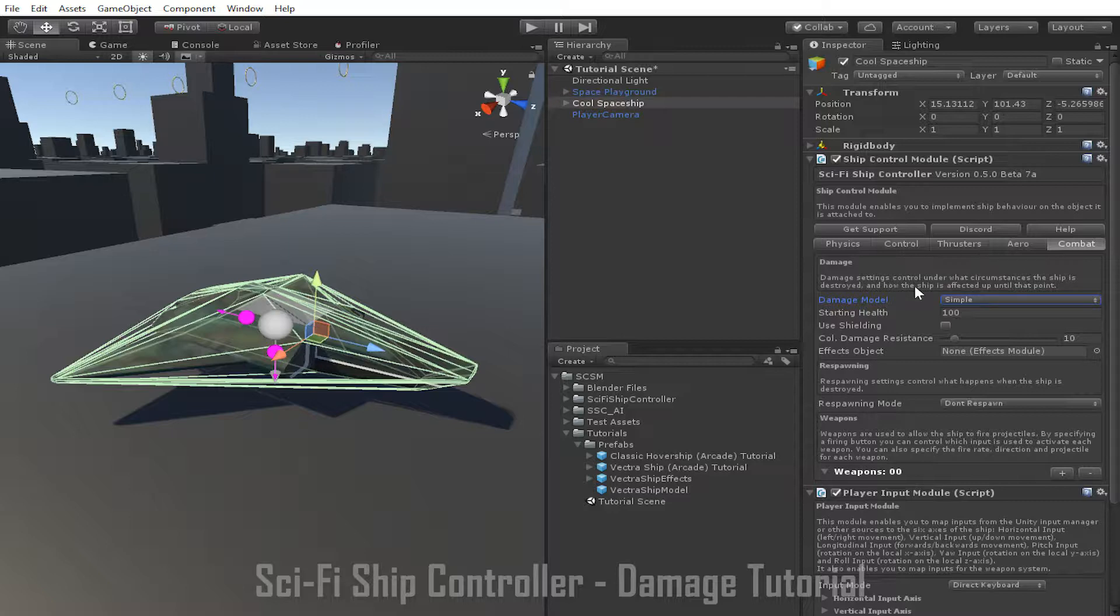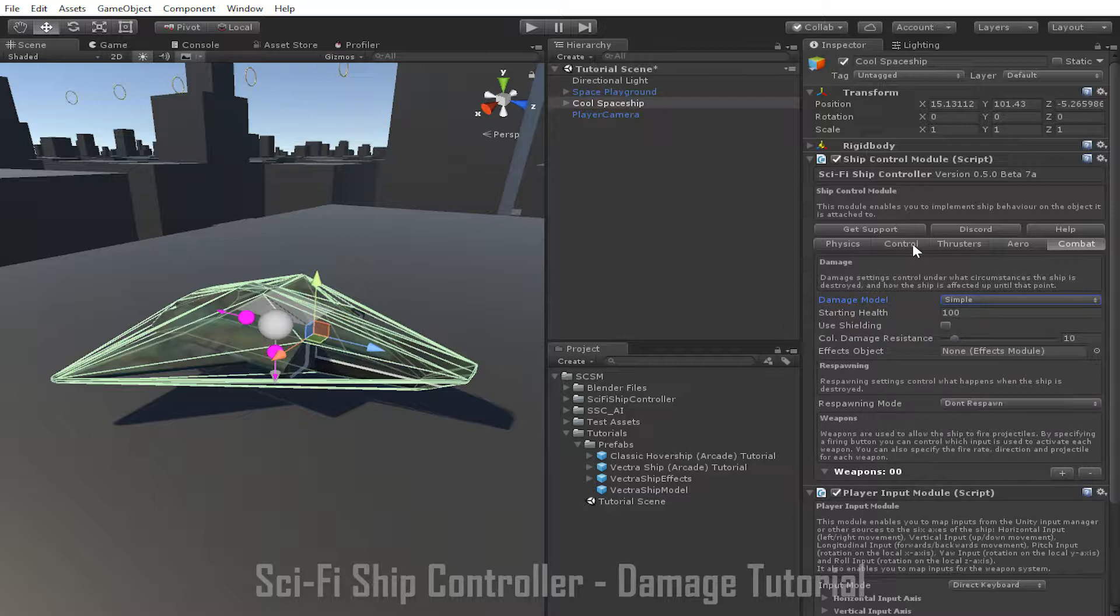As I mentioned earlier, the ship has a single health value in the Simple Damage Model. You can set the starting value for this using the starting health value here. The higher the starting health value, the more damage the ship can take before it is destroyed.